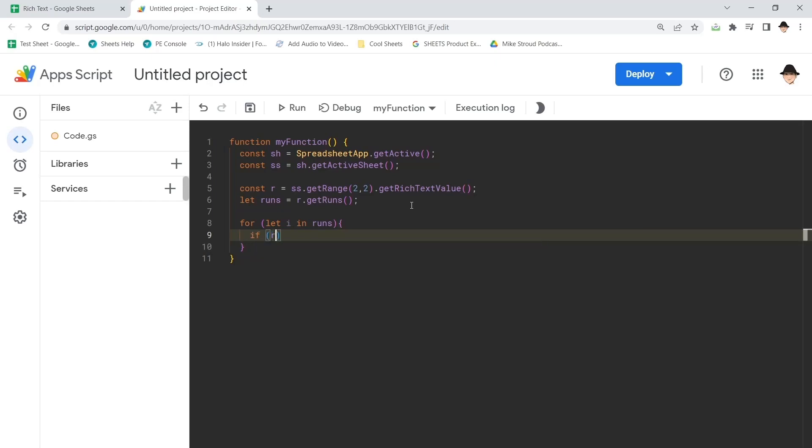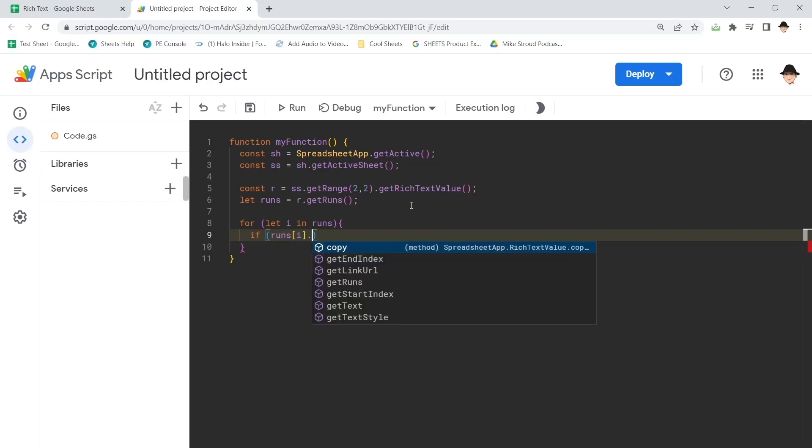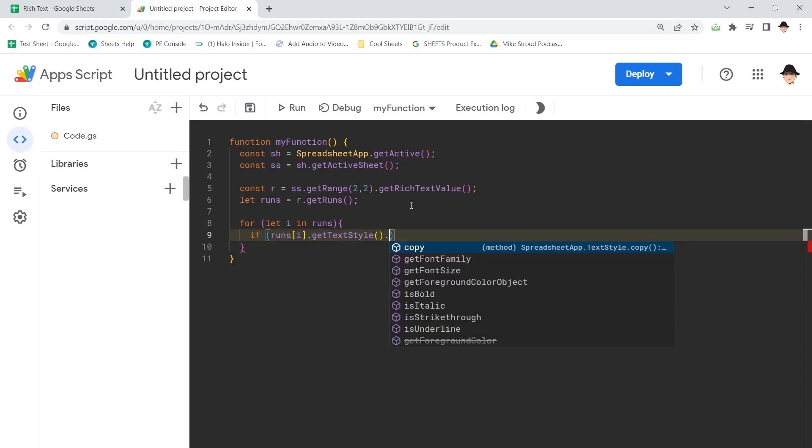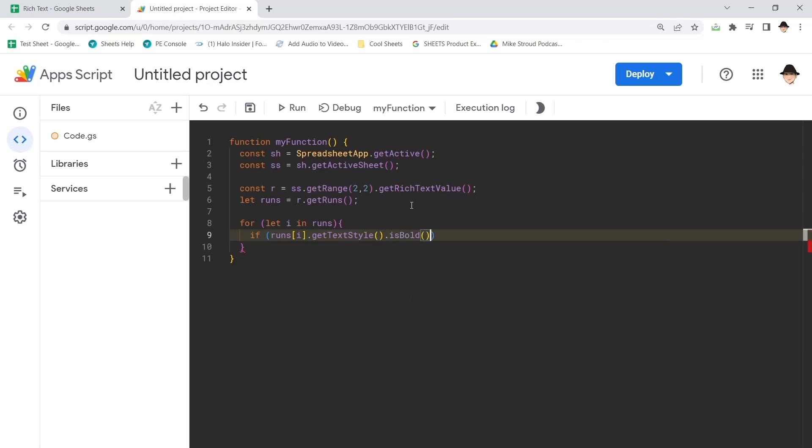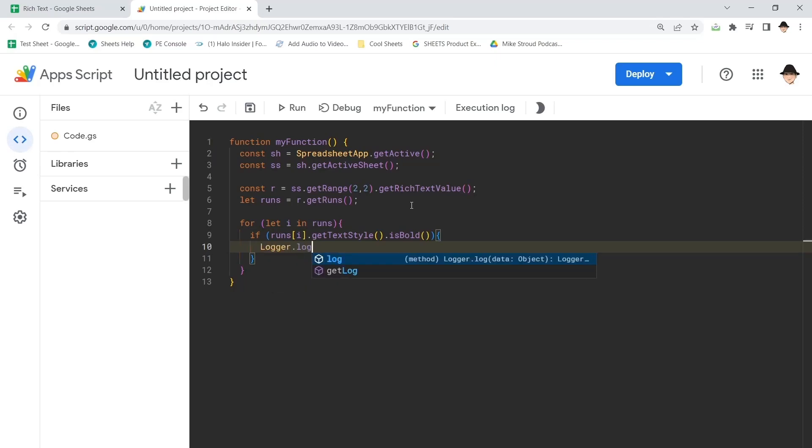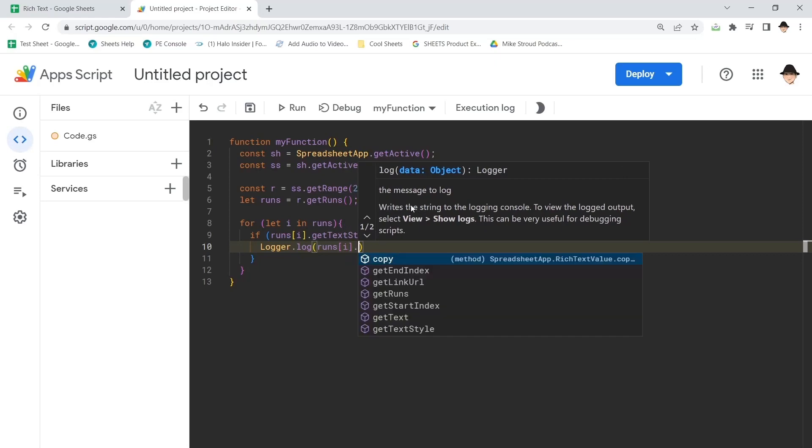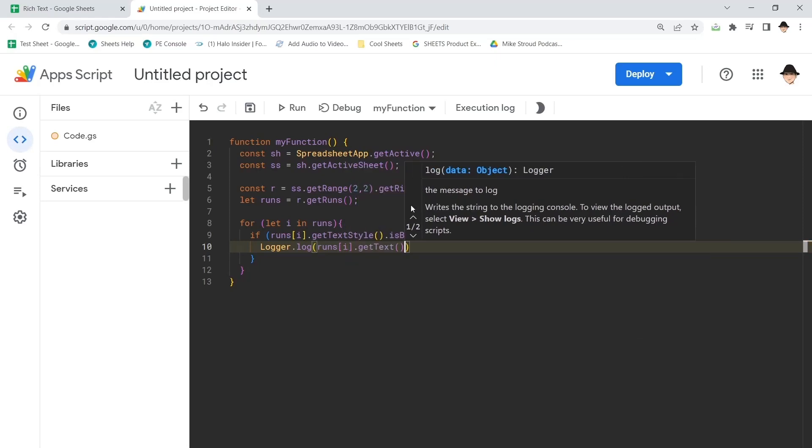And the way that you get further down, let's do if runs I. So if this section, if this part of that loop dot get text style has to come first, dot is bold. That's what I want. I'm checking to extract bold words. So if that is true, then log runs dot get text.